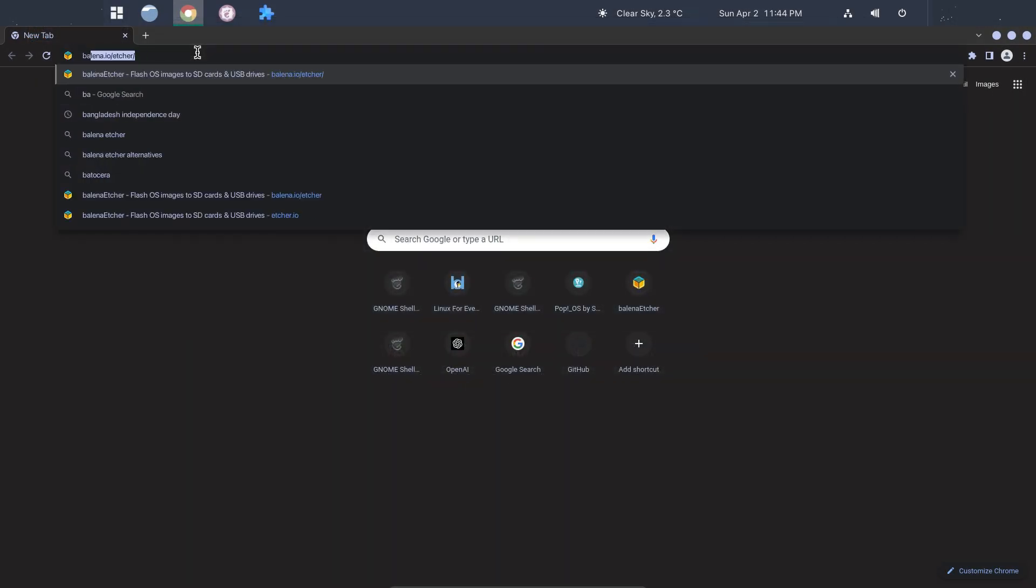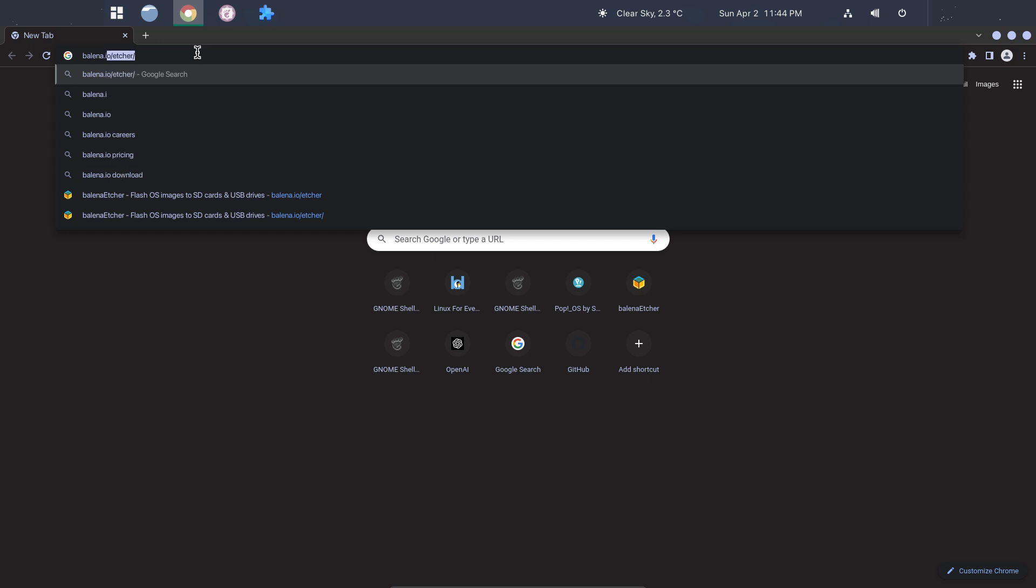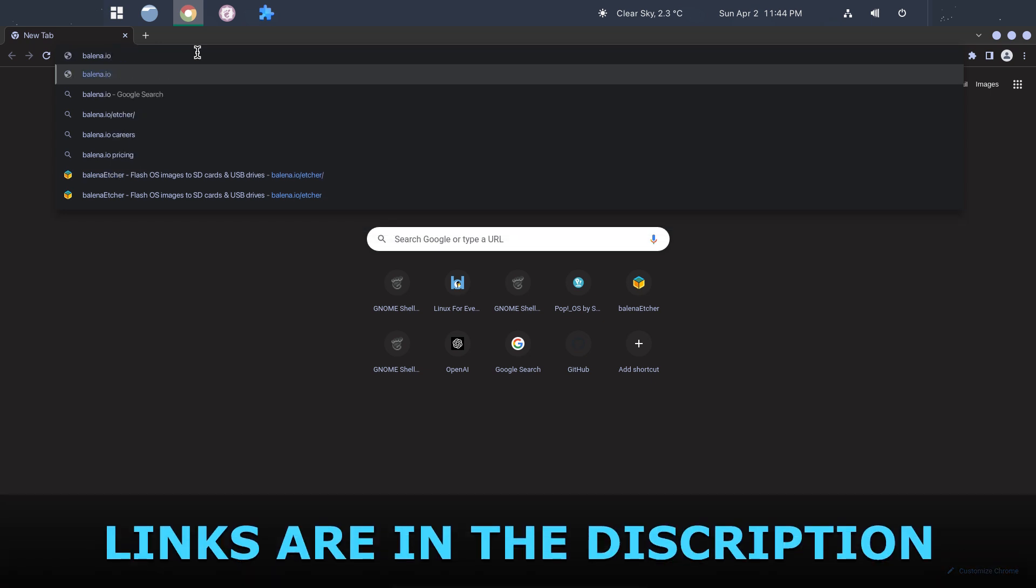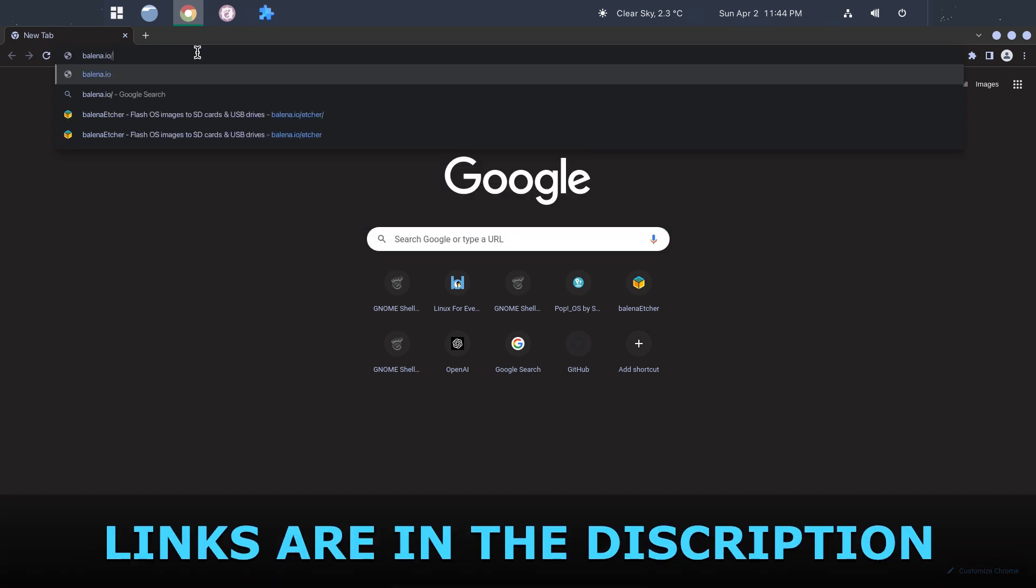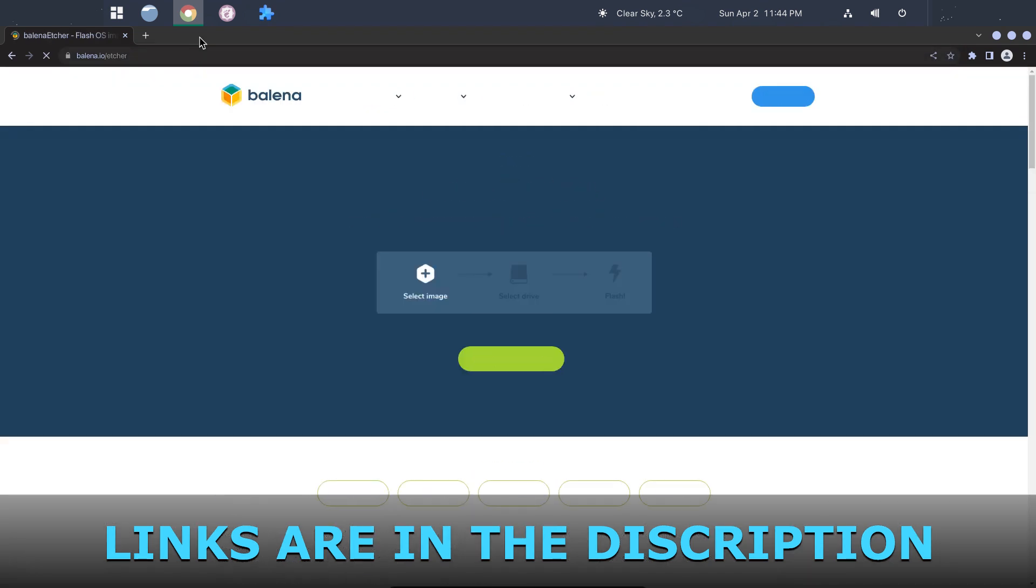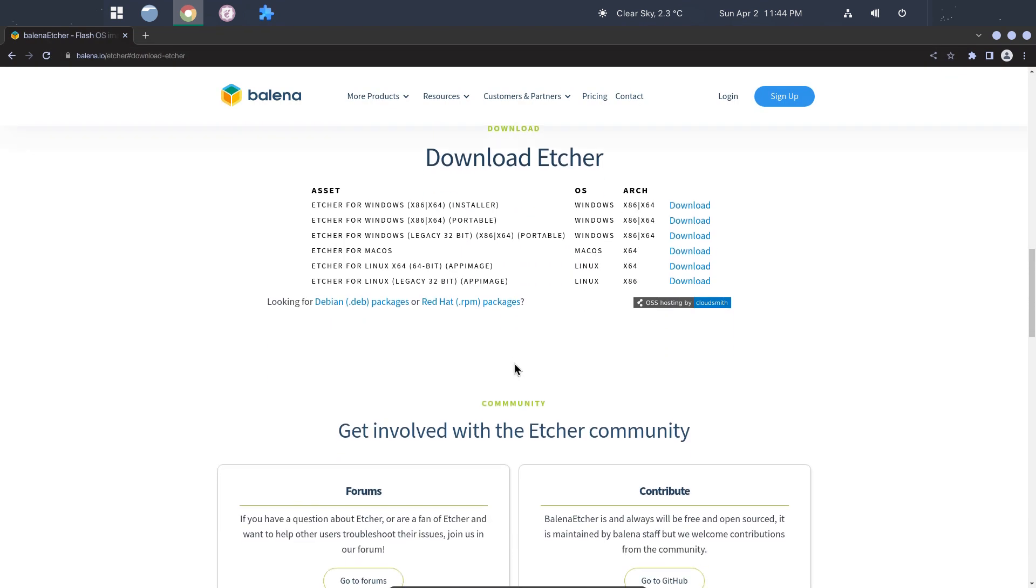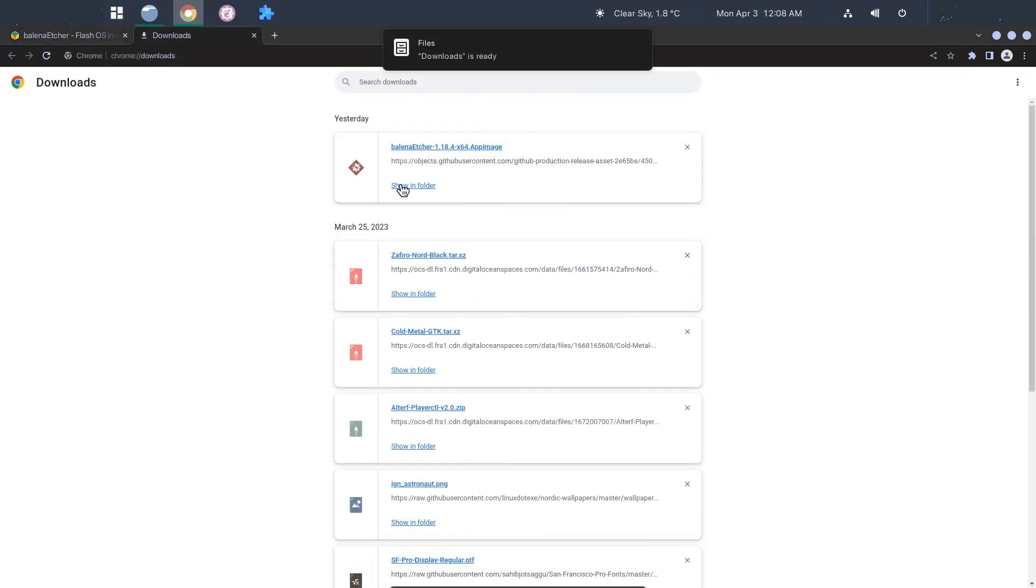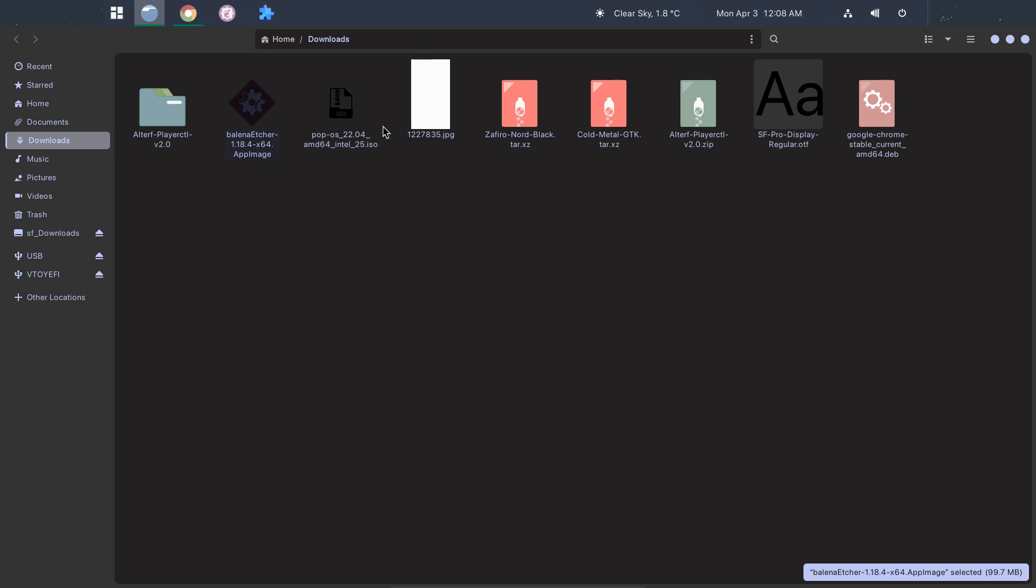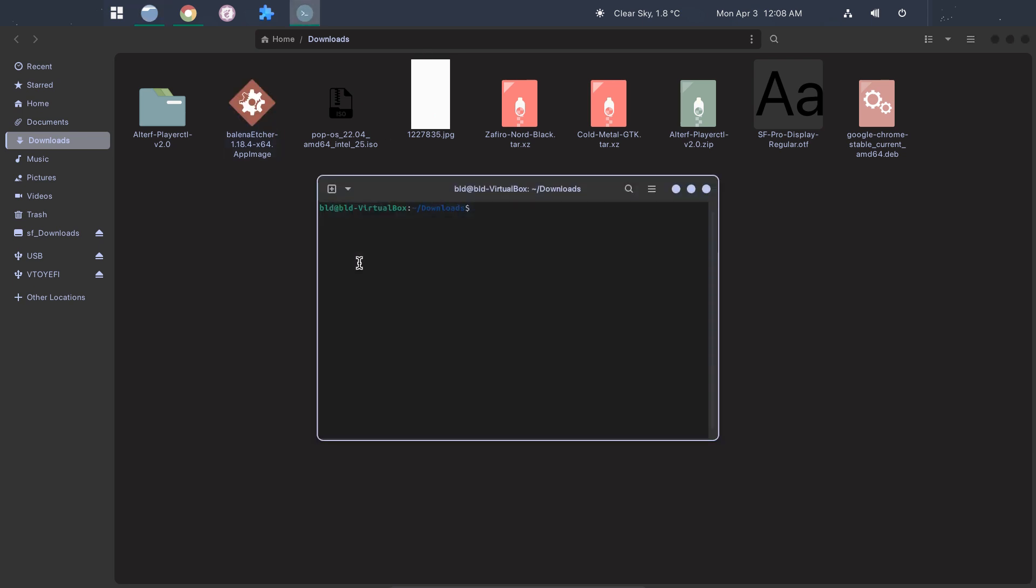I am using Balena Etcher to create a bootable USB drive. Follow the link in the description box to download Balena Etcher. After downloading Balena Etcher, open up the downloaded folder, right-click the window, then open terminal.